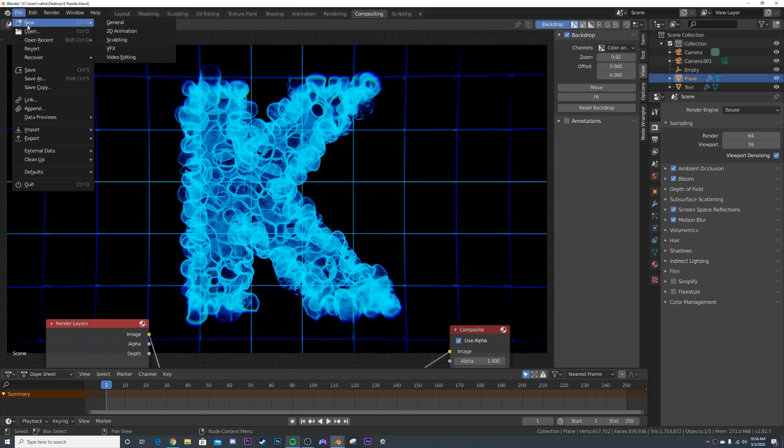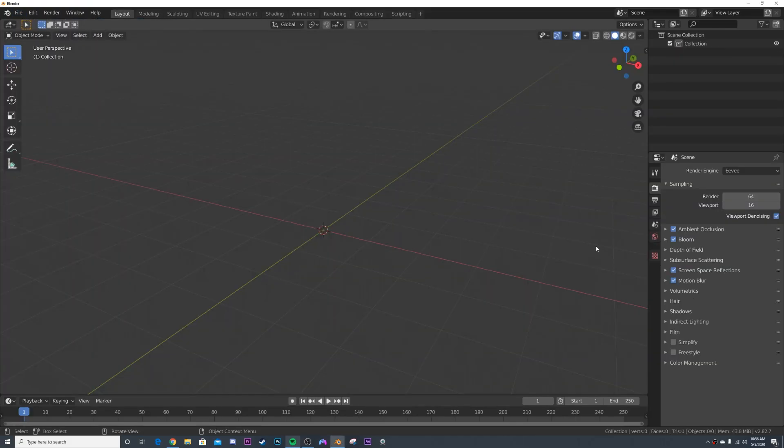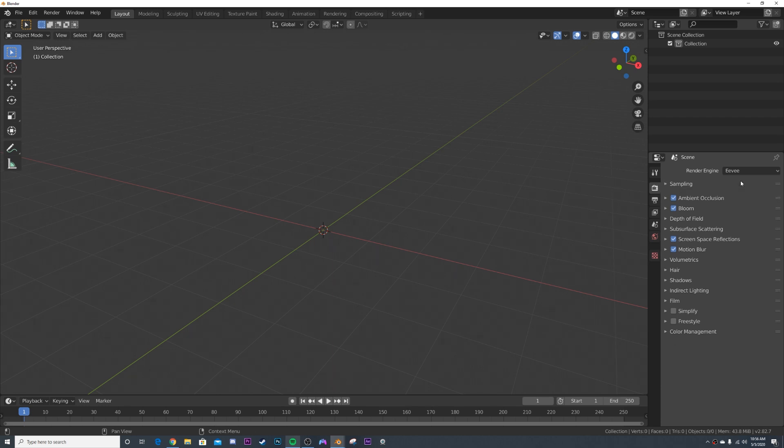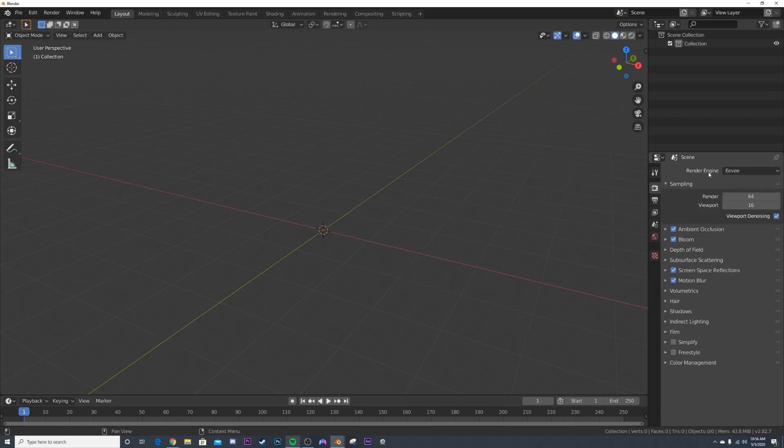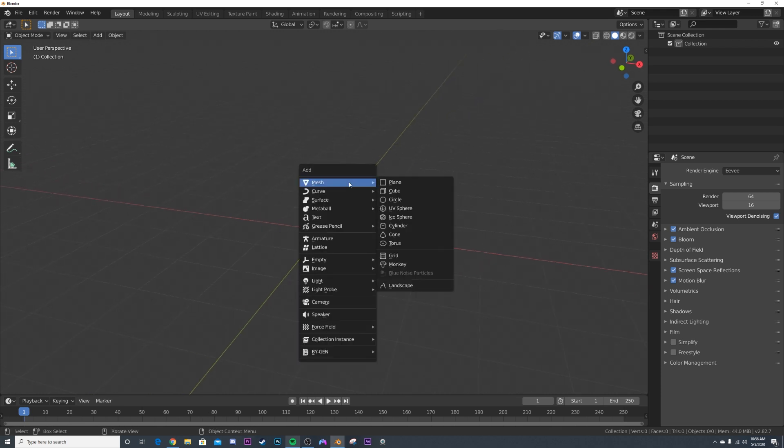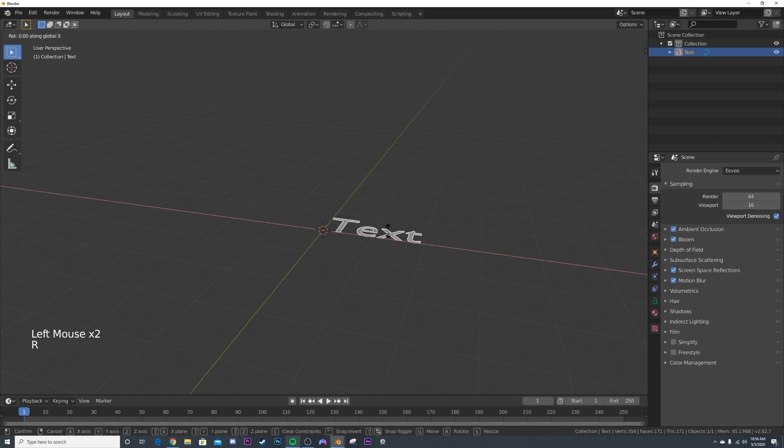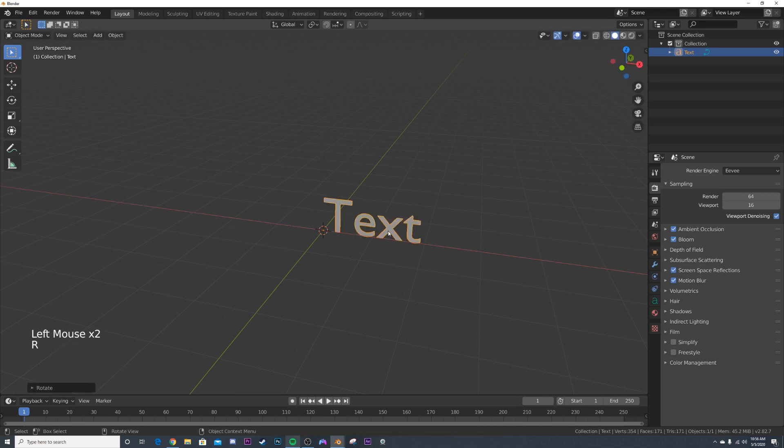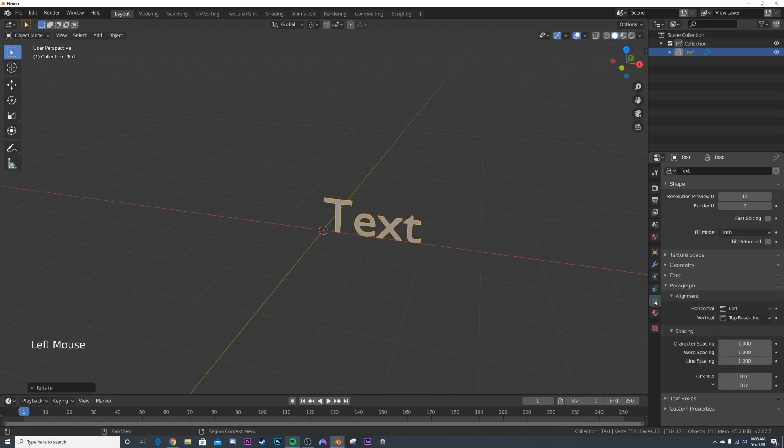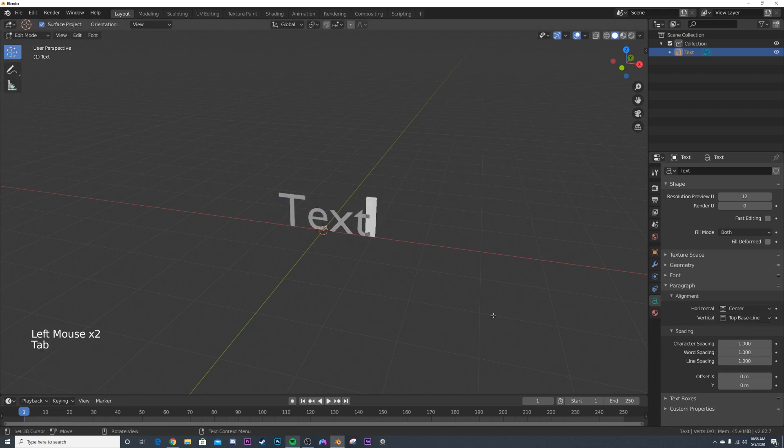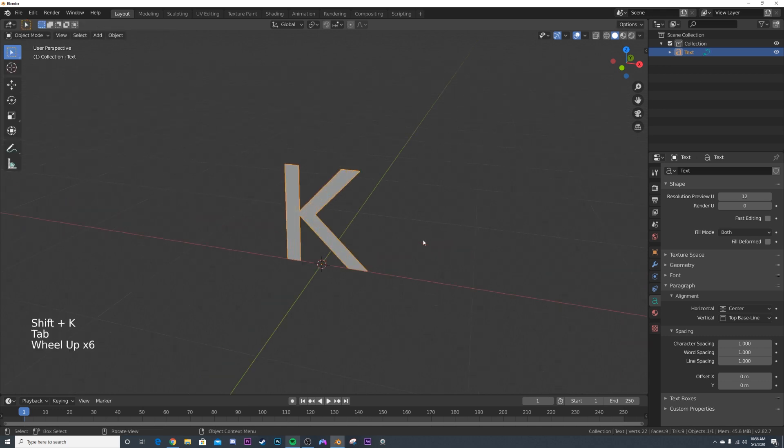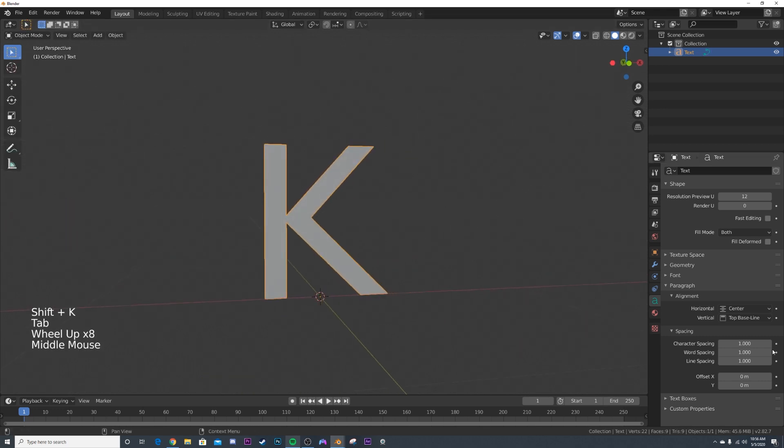All right, so I'm going to go and make a new file here. We're going to be using the EV render engine. So click on this little camera icon here and switch on over to EV if you're not already there. And we're going to go shift A and we're going to add in some text. Now on this text, I'm going to hit RX90 just to flip him up. And then we'll go over here to the text and we'll align him from left to center. And I'm going to give it a K. You can give it whatever letter or word you want. So I'm going to give it a capital K just like that. And now we have this.